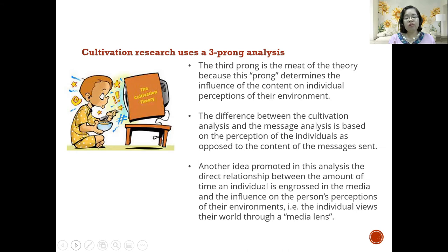The difference between cultivation analysis and message analysis is based on the perception of individuals as opposed to the content of the messages being sent. Another key idea is the direct relationship between the amount of time an individual is engrossed in media and the influence on that person's perception of their environment — that is, the individual views their world through a media lens.